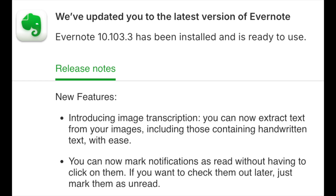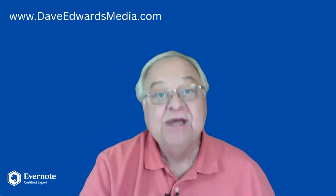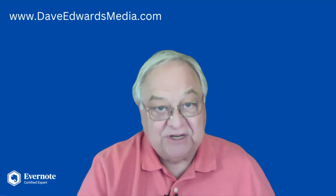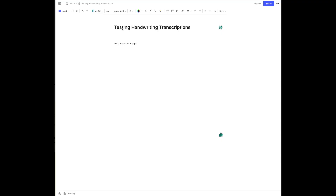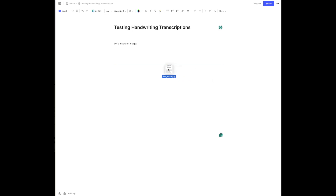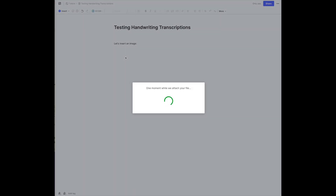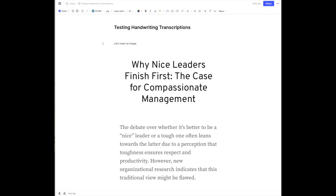You have to be running version 10.103 or later to see this feature. Let's see it in action. I've opened up a new note, and now we're going to insert an image. I'm just going to drag in an image, which is actually from one of my blog posts, and it will attach the file.